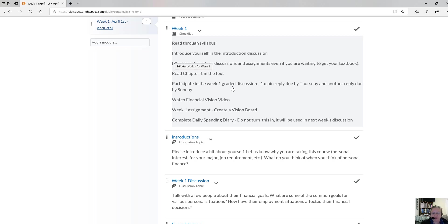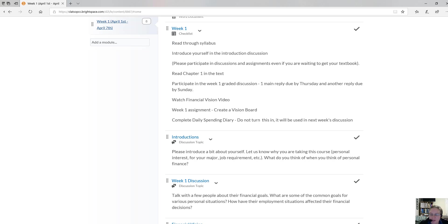Just to give a heads up: week one discussion does ask you to talk to a few people about your financial goals. For the course, the weeks run Monday through Sunday. The main due date will be Sunday at 11:30 p.m. Pacific time — that's the deadline for all assignments and your last discussion post. Thursday at 11:30 p.m. is your first post deadline.